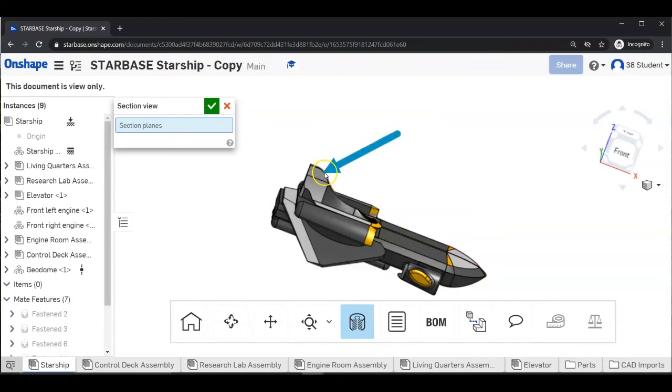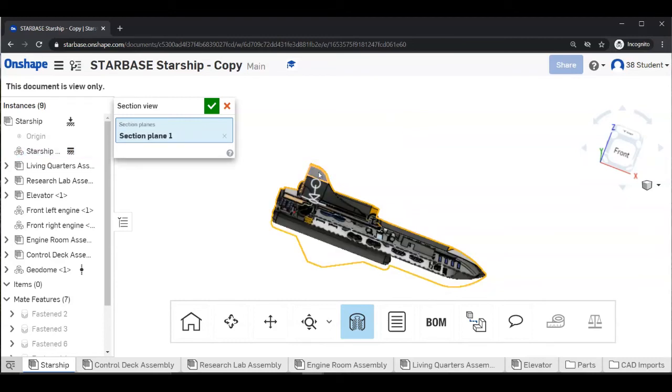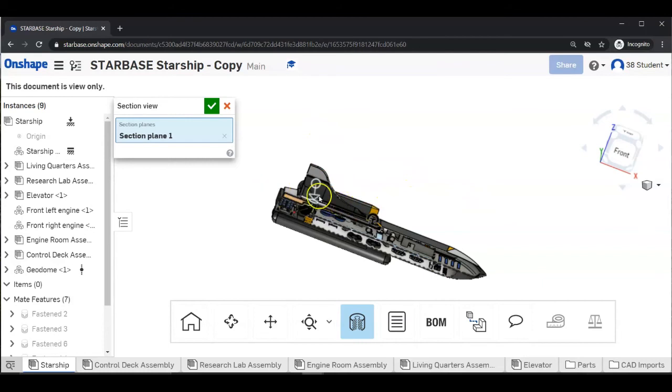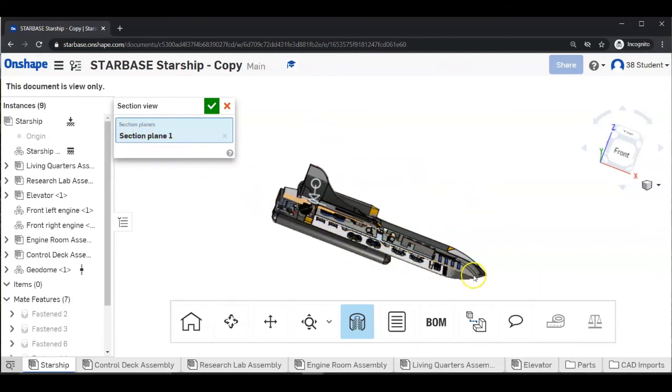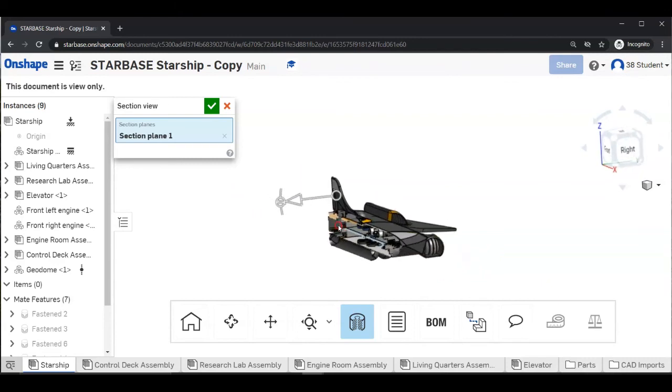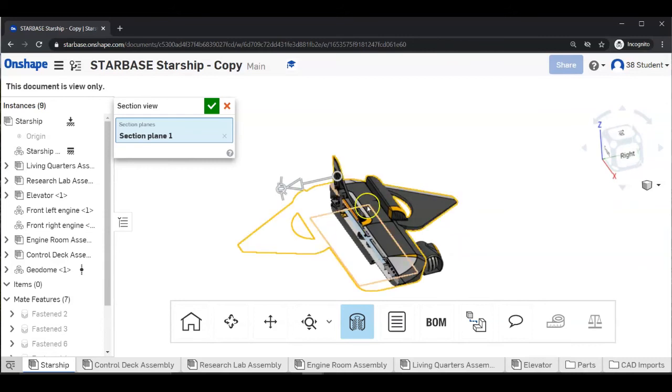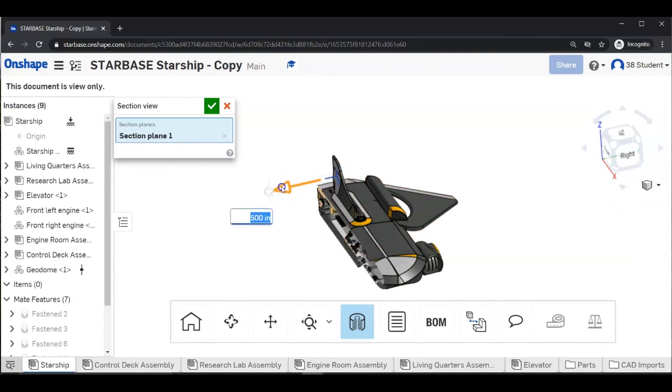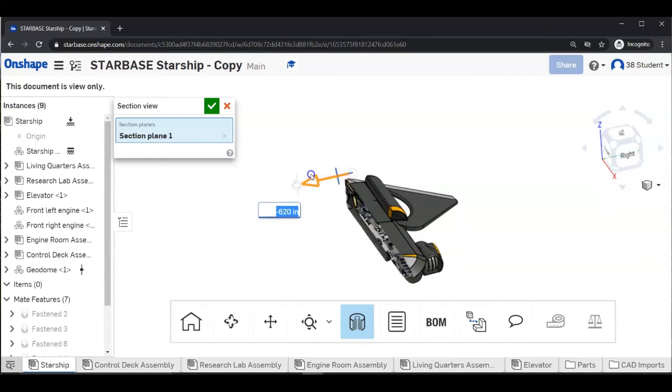Next, click on the flat part of the tail of the ship. And now you have cut a plane through the ship from the tail to the nose. So let's turn this a little bit so you can see what's going on. Now, go ahead and grab the arrow that's attached to the tail where you clicked. And you can slide that and move where the plane sections the starship.